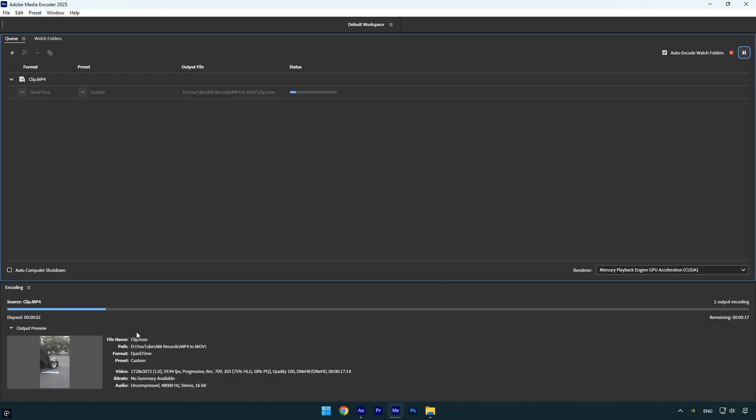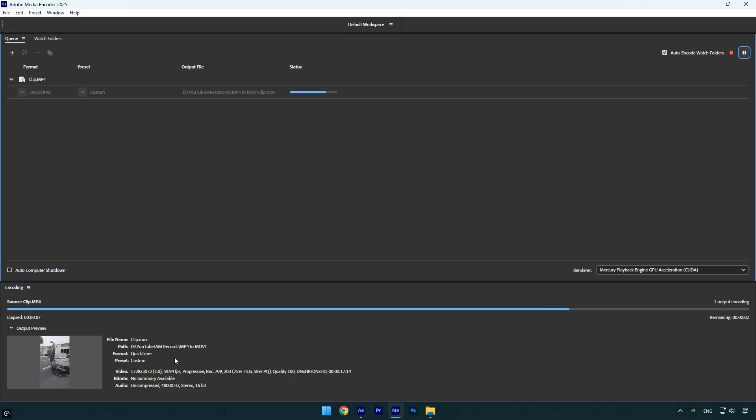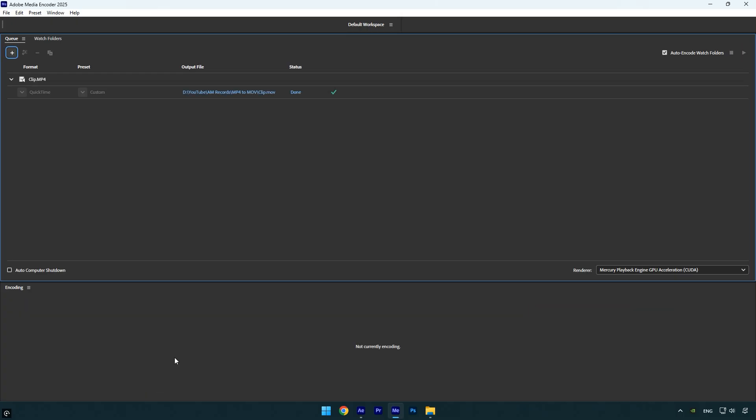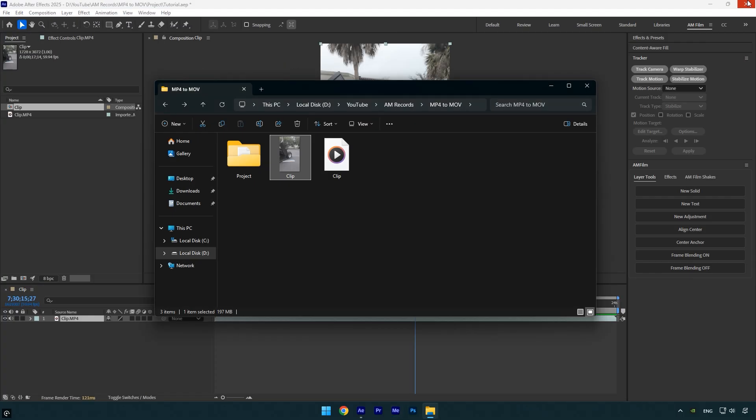While it's rendering, you'll see that your video is now in MOV format, which we'll be using for a much smoother workflow in After Effects. Once the render is complete, we can close Media Encoder and check our new clip.